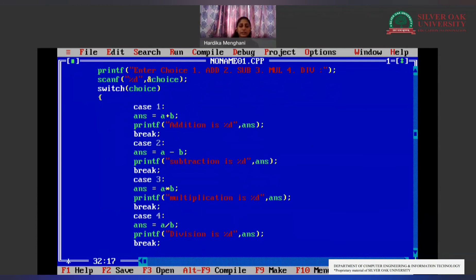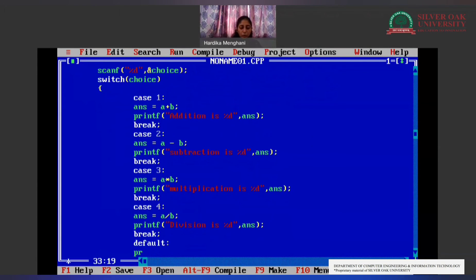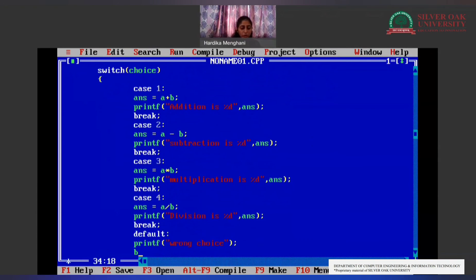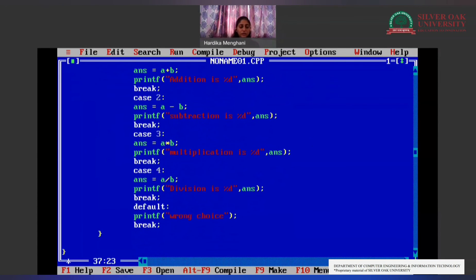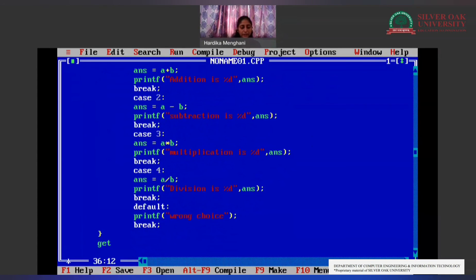Now all four cases are over. But what if the user enters 5 in the choice variable? We need a default case. The default case lets us know that we have entered a wrong choice and none of the cases match. That means when you enter a value that does not match case 1, 2, 3, or 4, the default case will execute. Finally, we add getch() at the end.